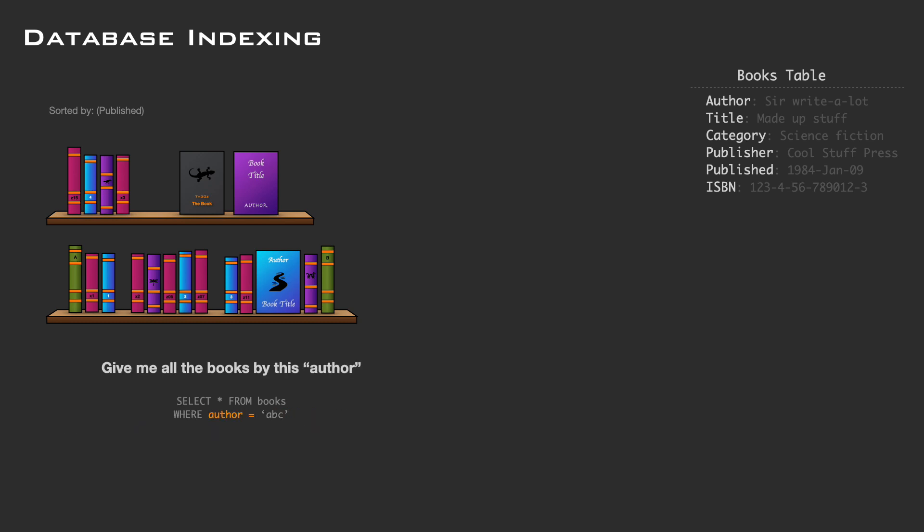But again, if we change our query pattern to something like 'give me all the books by this author,' we now have to check each book since the publication date grouping does not help us. So how can we solve this problem? Let's dive into indexing a bit more.